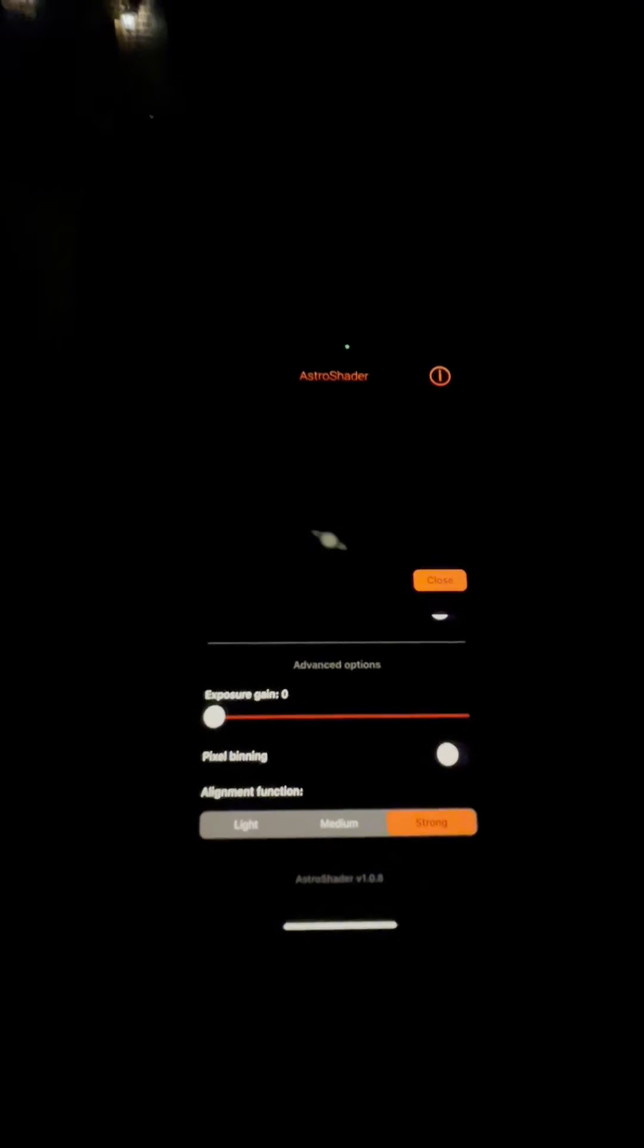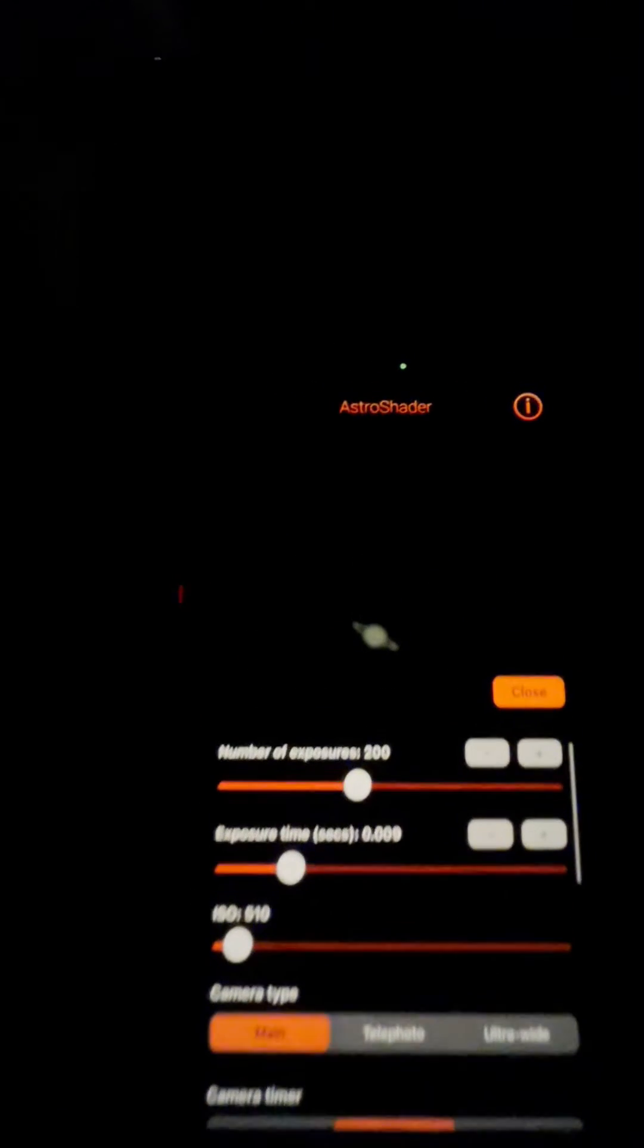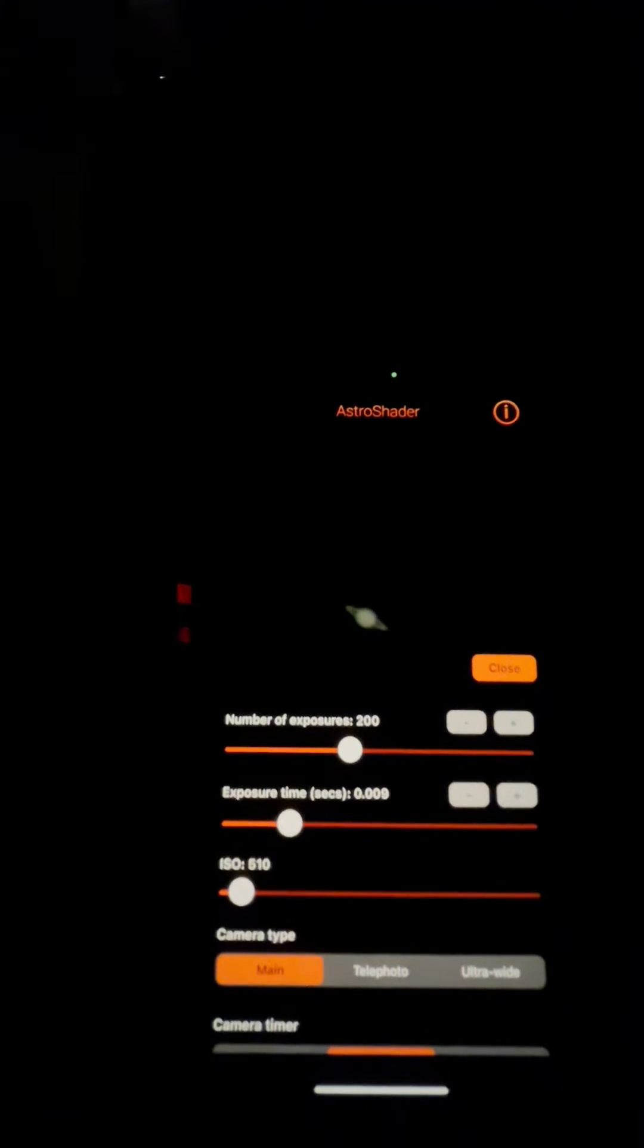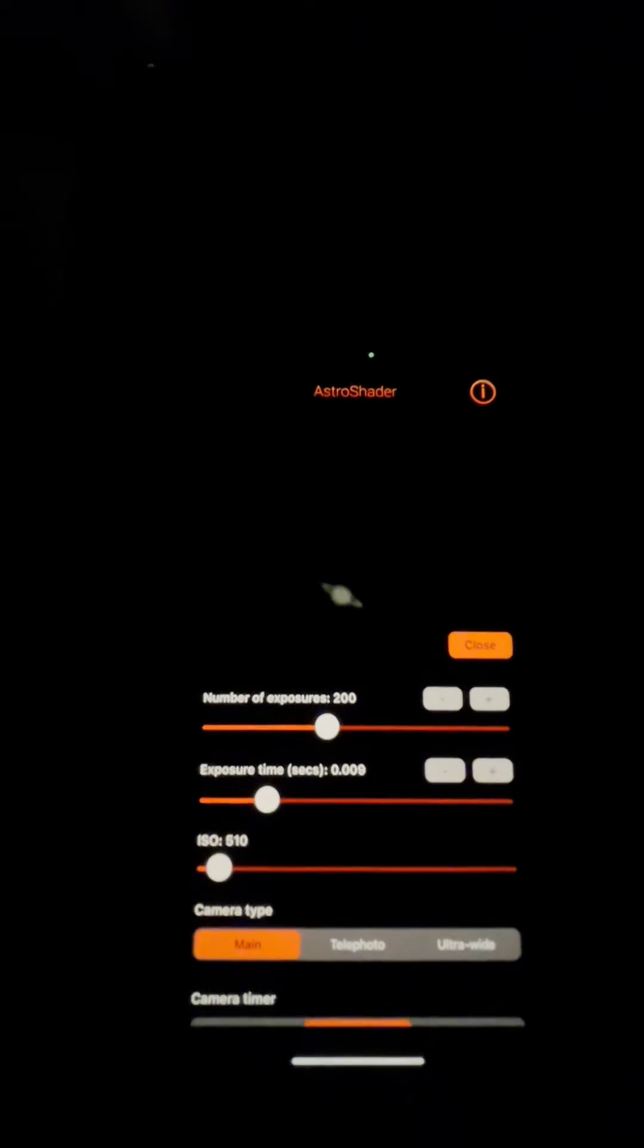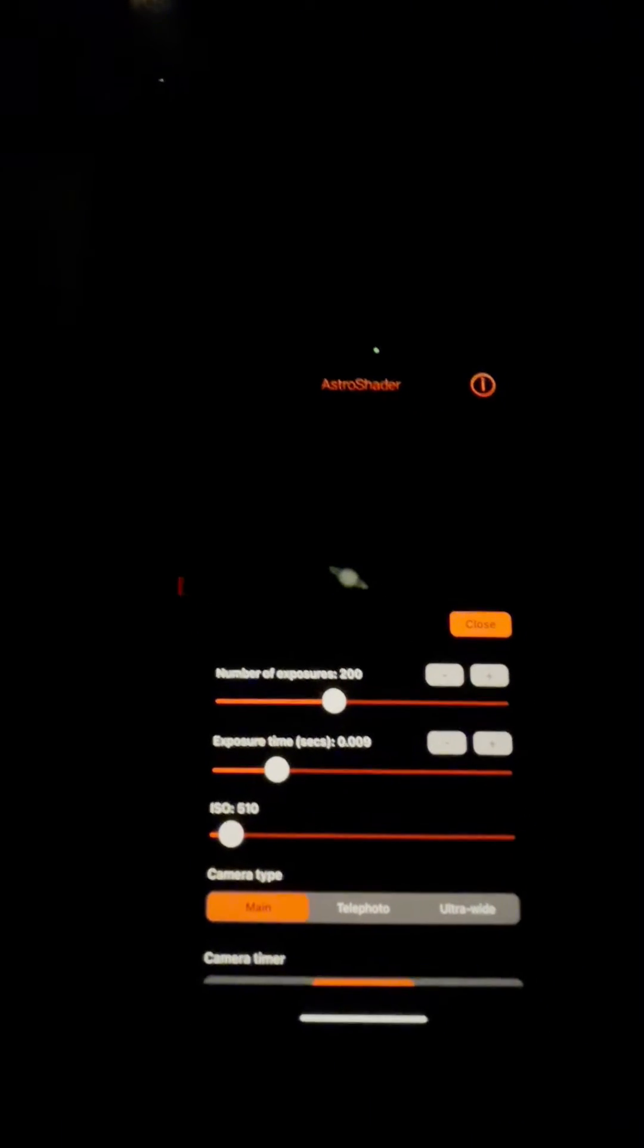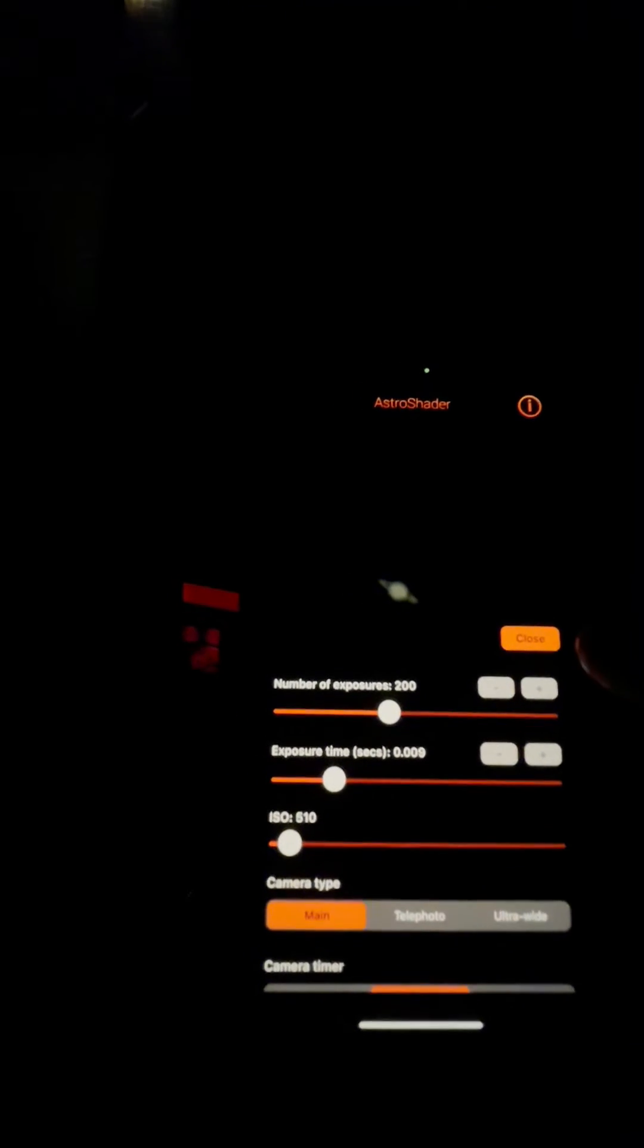All right, I try to get Saturn to be a little bit underexposed. I don't know if that shows correctly on the phone recording here, but I have it a little bit underexposed so it's a little dim on the screen. I'm going to tweak my focus a little bit, just using the focus knob on my telescope. I think that's pretty good.